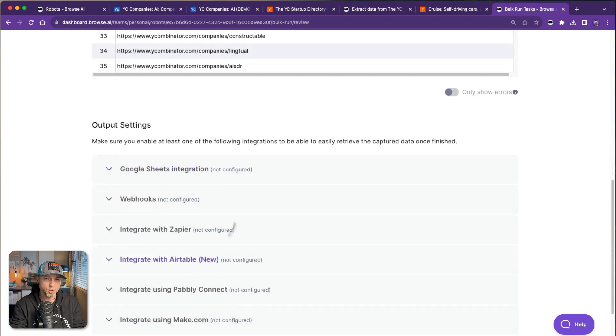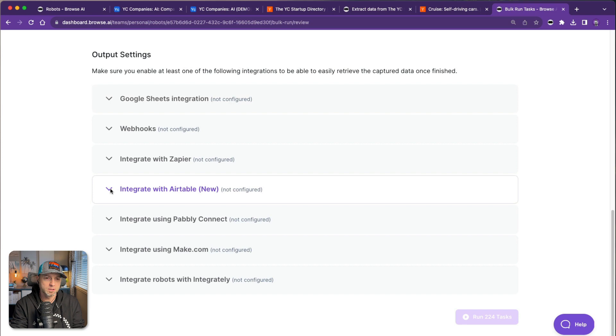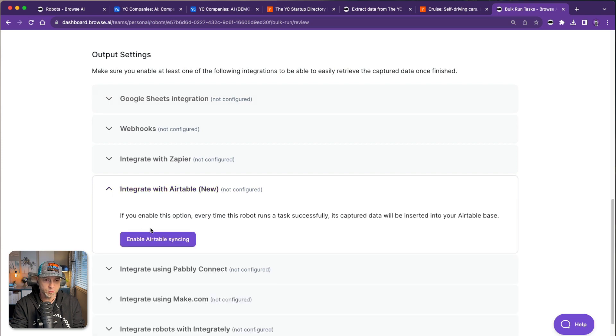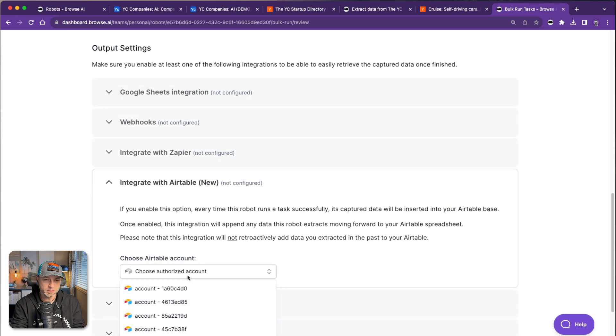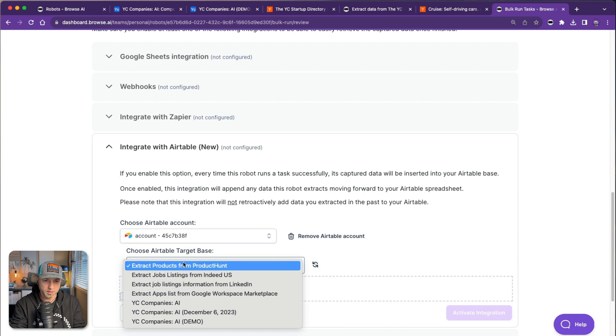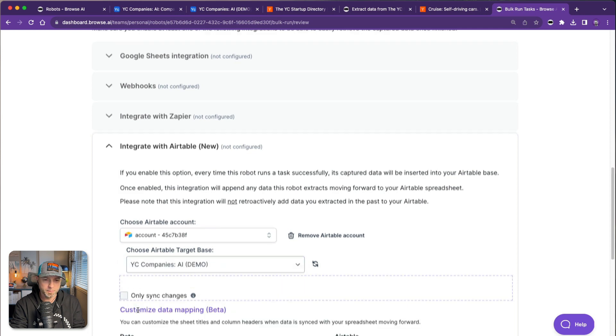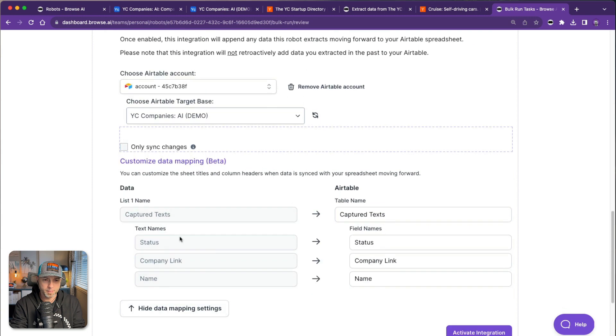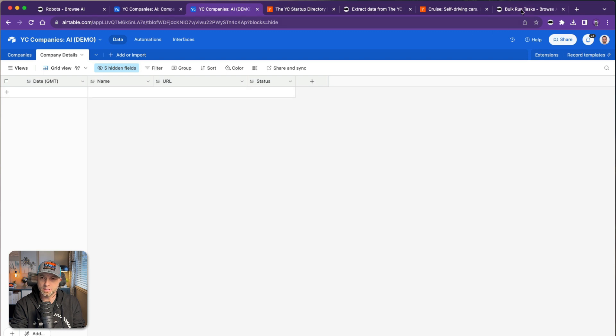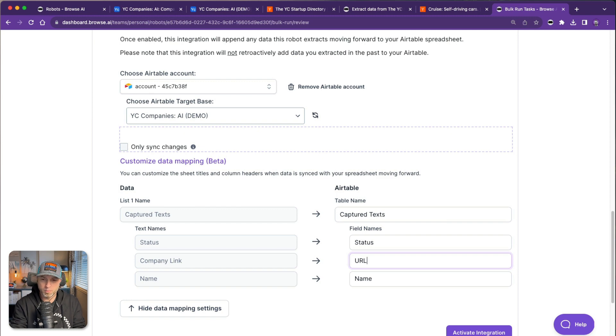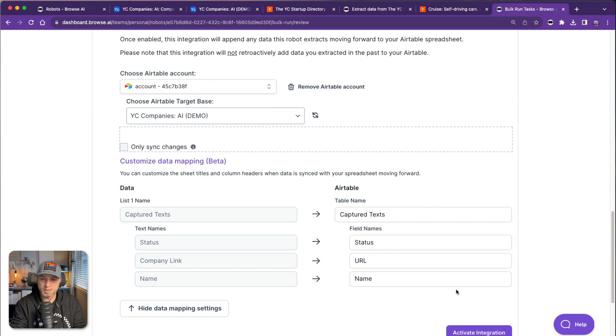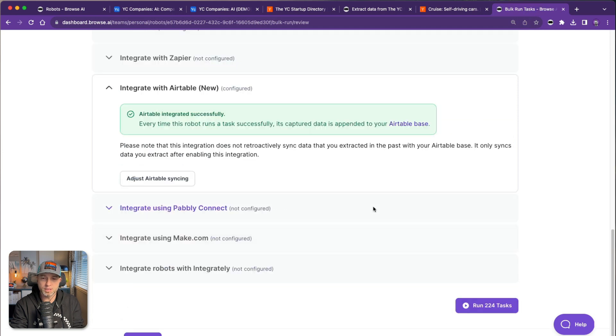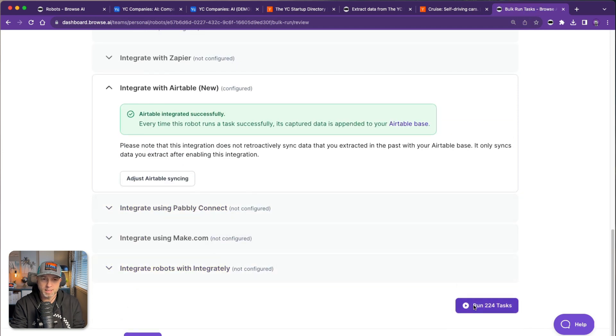That's all there is to it in terms of how to set this process up. You do have to have an output setting, an integration where the data is going to go. I'm going to use Airtable. I'm going to enable Airtable syncing. Select the demo. Status, company link, name. So I do want to make sure name, URL, status. I'd named them a little bit differently. Status, URL, name is what I've named them, so just to make sure they go into the right place. We'll activate the integration and run these tasks. Yes, I'm sure.